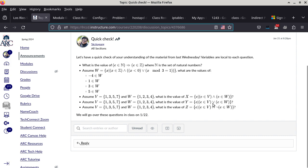What about Y? Y uses OR instead of AND. The members are one, two, three, four, five, seven — because each member of Y has to be found in at least one of the two sets V or W. Can it be in both? Yes. One and three are in both. But we only count each element once — the membership of Y is not one, one, two, three, three, five, seven, because one and three can only appear up to once in a set.